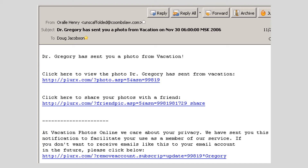The email continues: "At Vacation Photos Online, we care about your privacy. We have sent you this notification to facilitate your use as a member of our service. If you don't want to receive emails like this in the future, please click below." This email claims the links lead to a photo sharing service which Dr. Gregory is using to share his vacation photos. In reality, the links will take the recipient to webpages loaded with malware or scams.